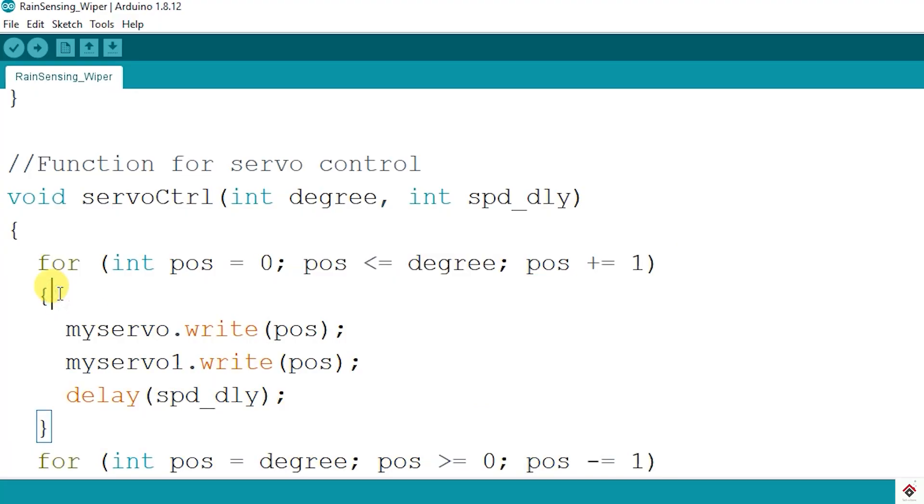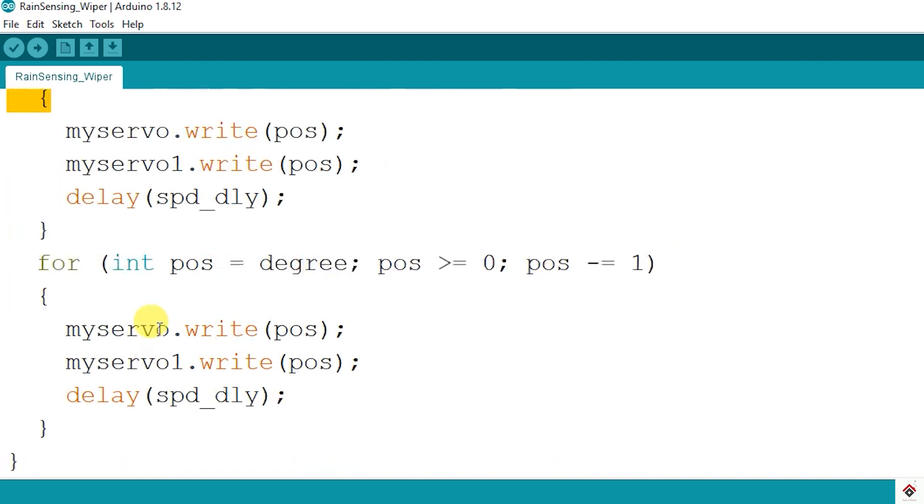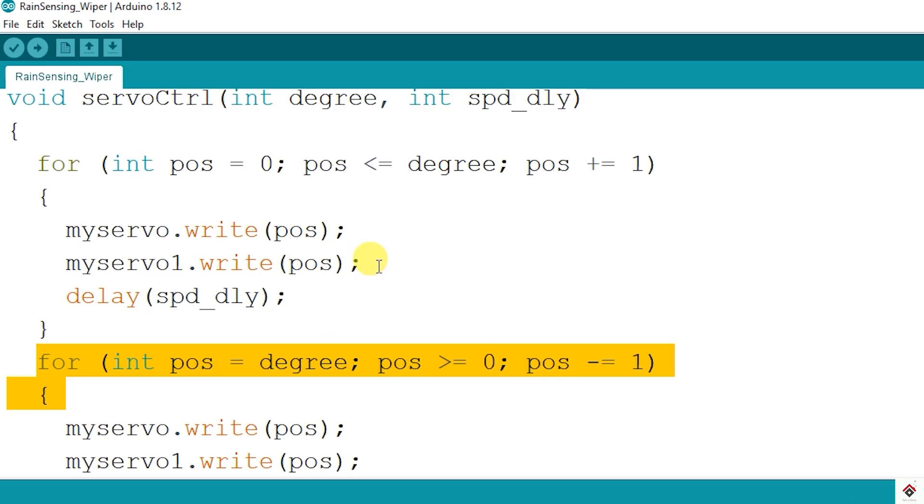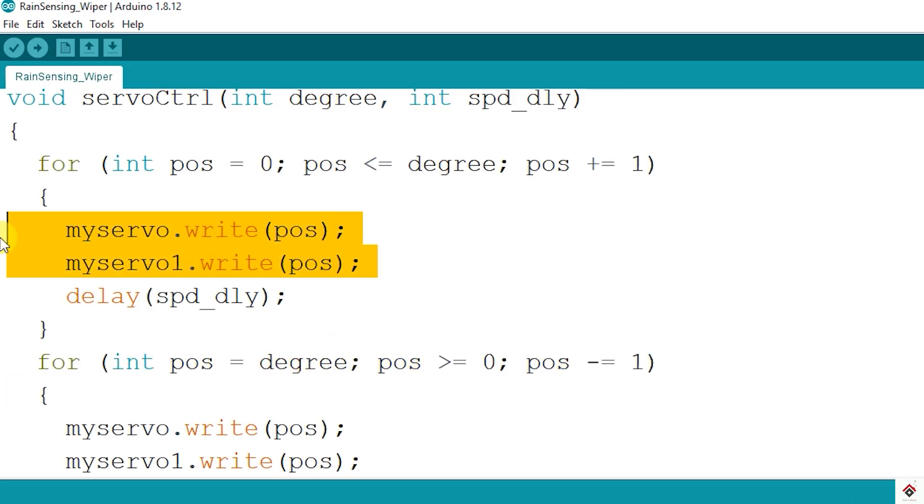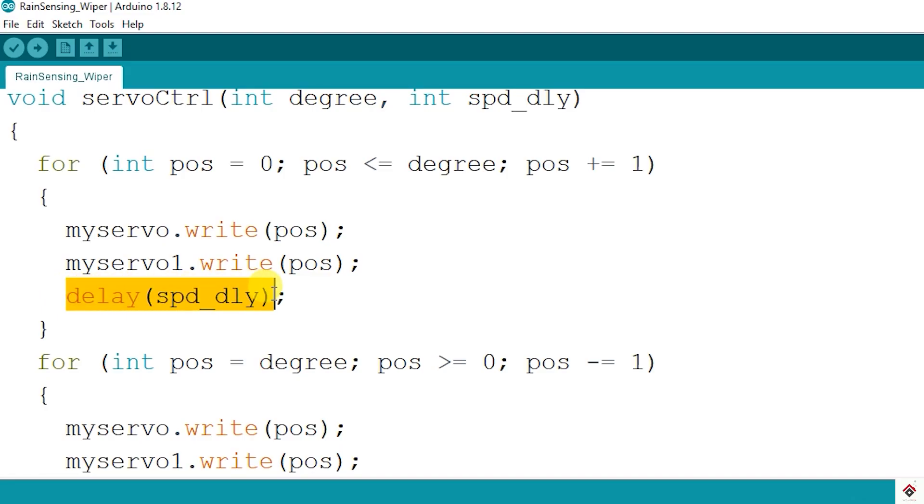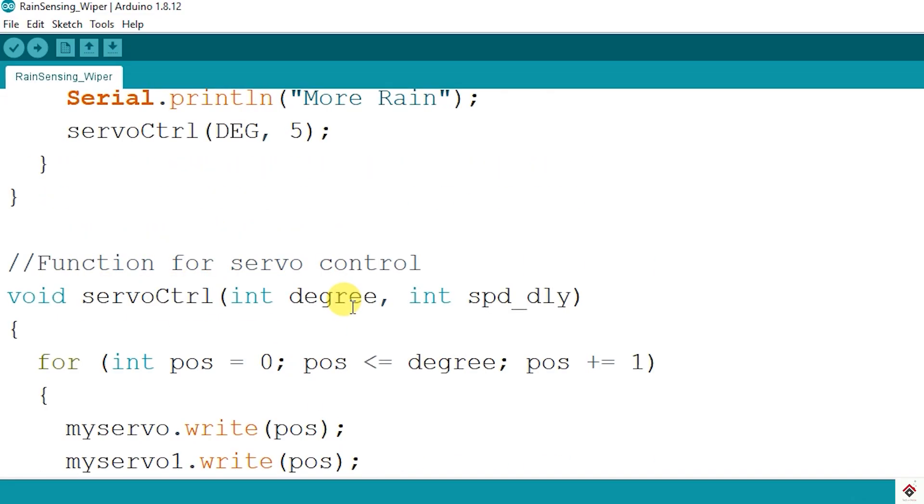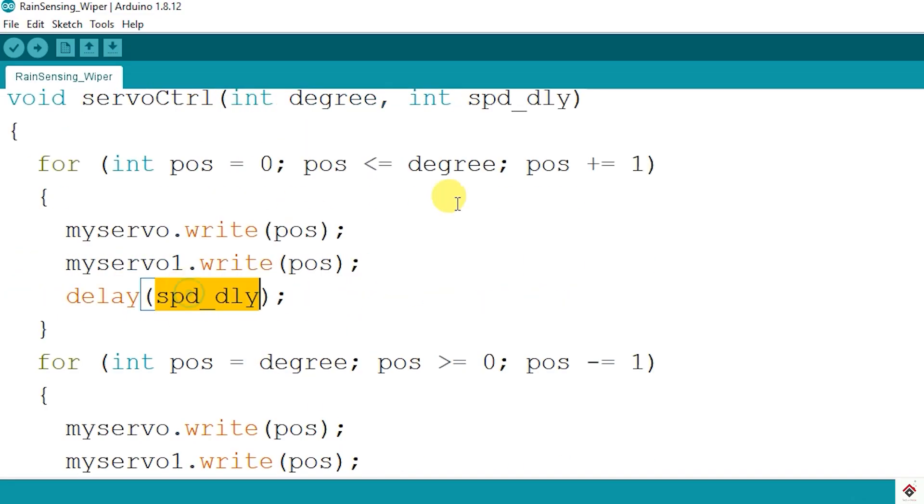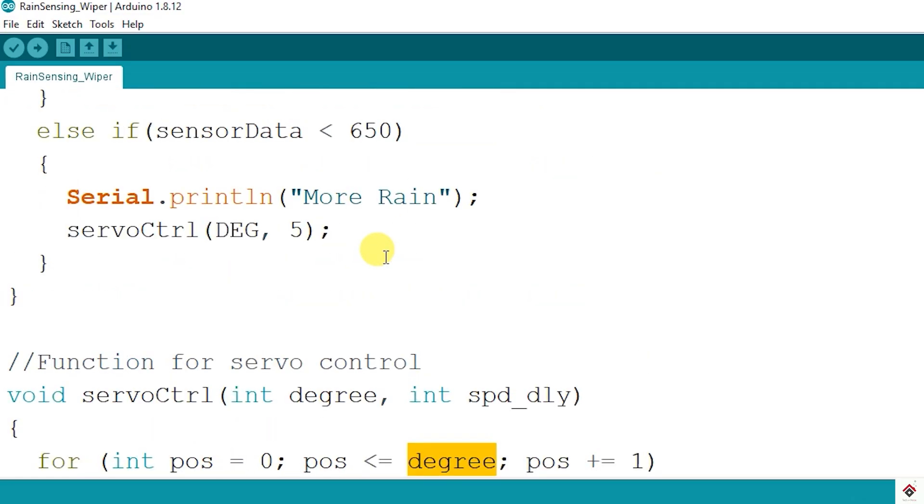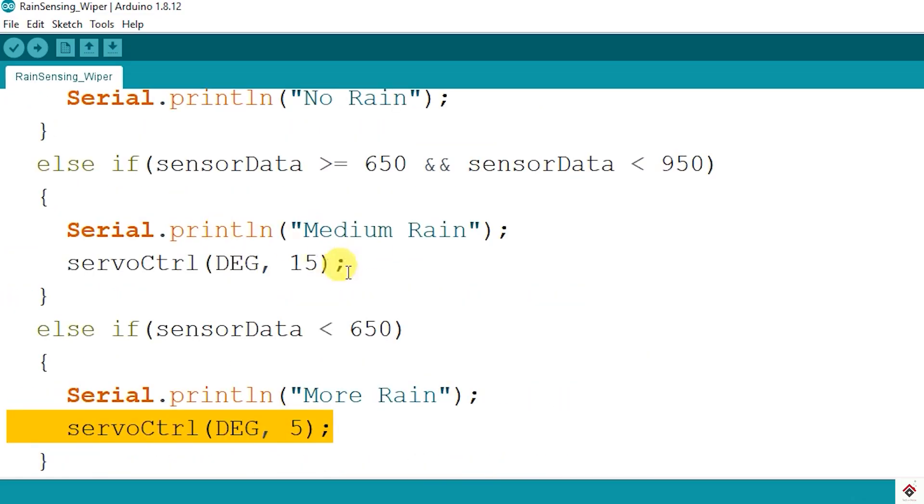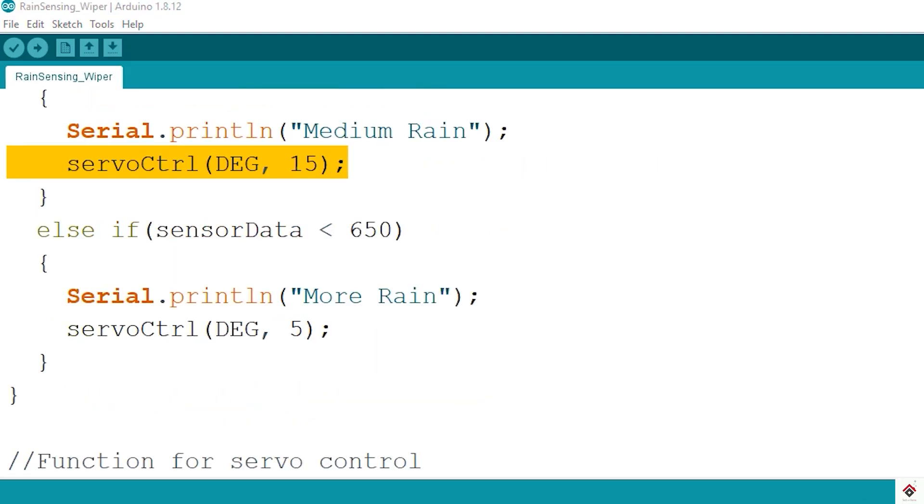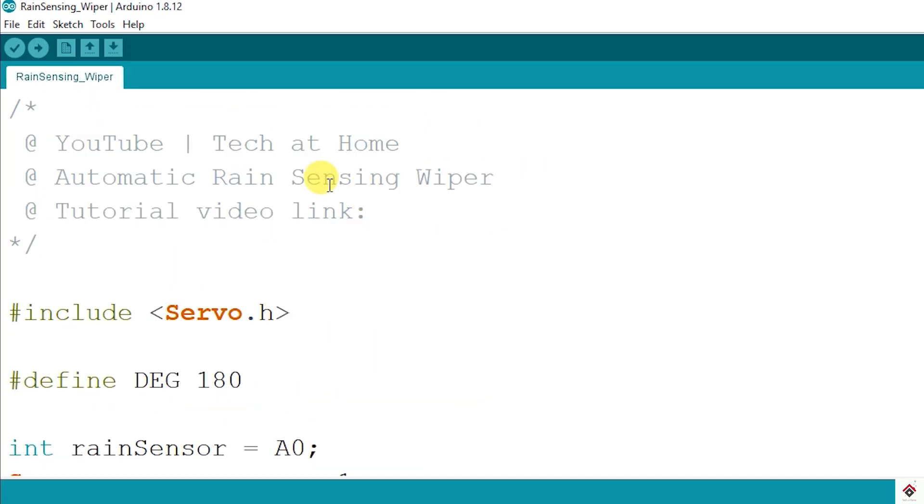The main logic will remain same as per the previous servo basics tutorial. We have two for loops, one is in the incrementing and other one in the decrementing form. So inside this we are calling the servo dot write function for both the servo motors, and also there is a delay between every step. So the degree and the delay between every step we are getting from the above function calls. So that's it the code, I'll upload this and see the results.